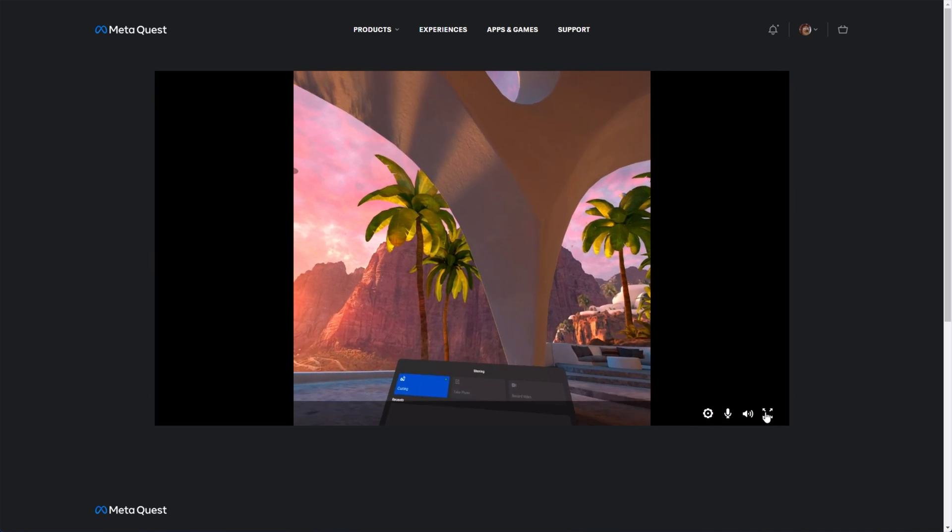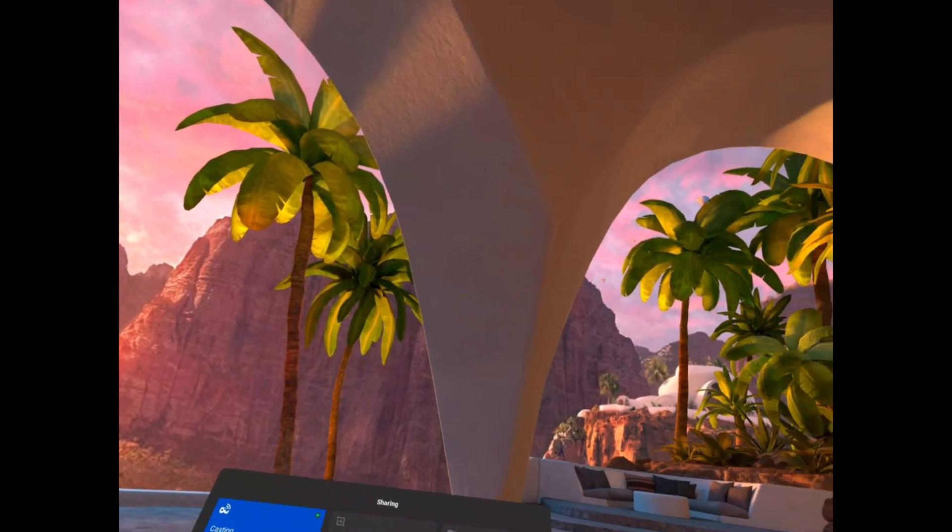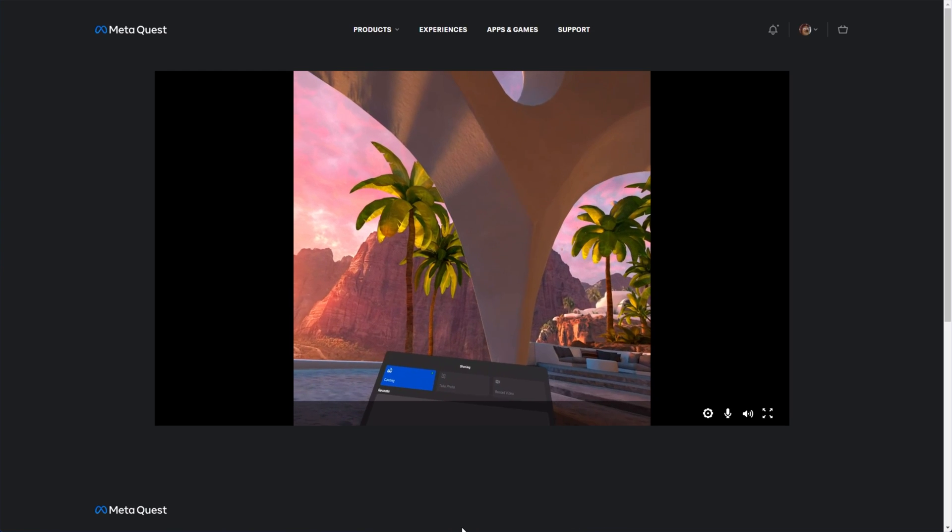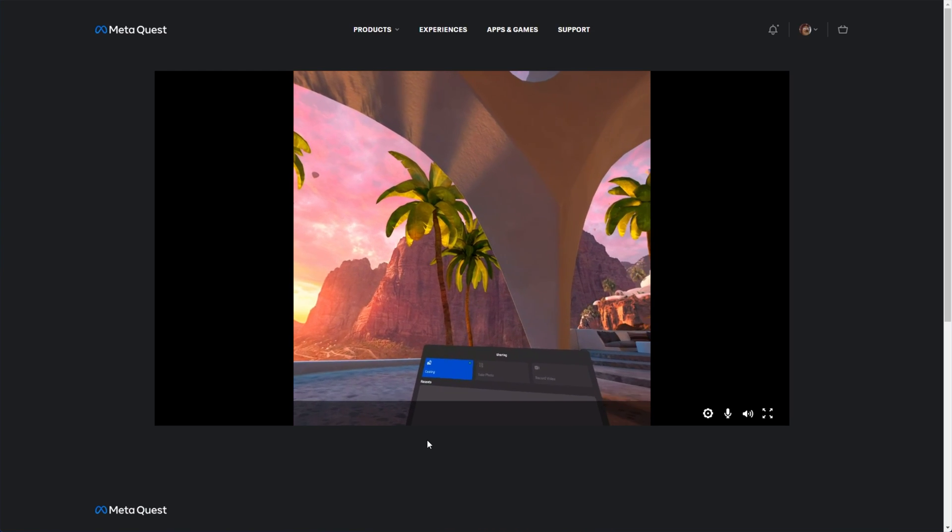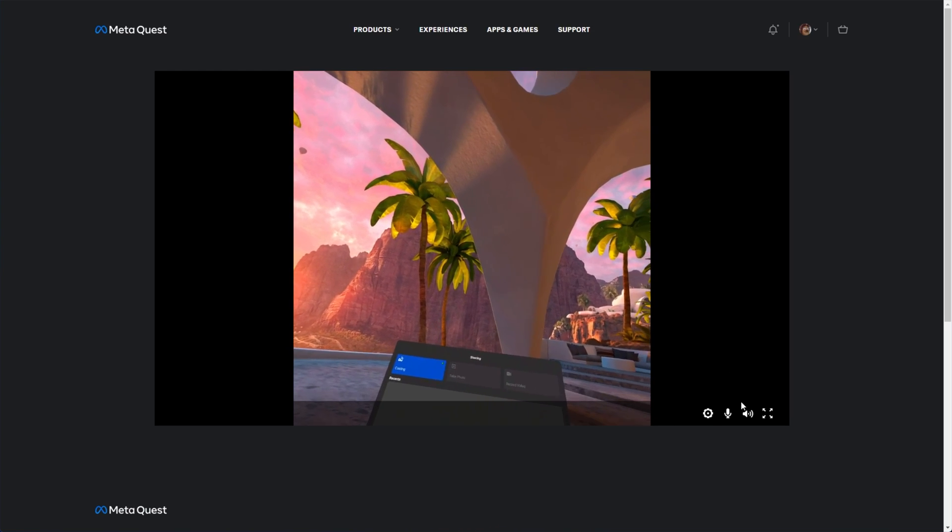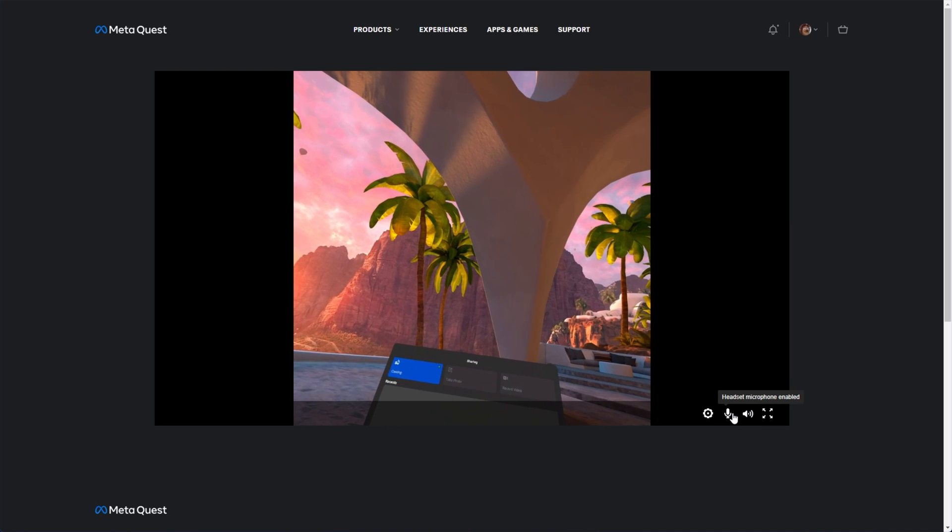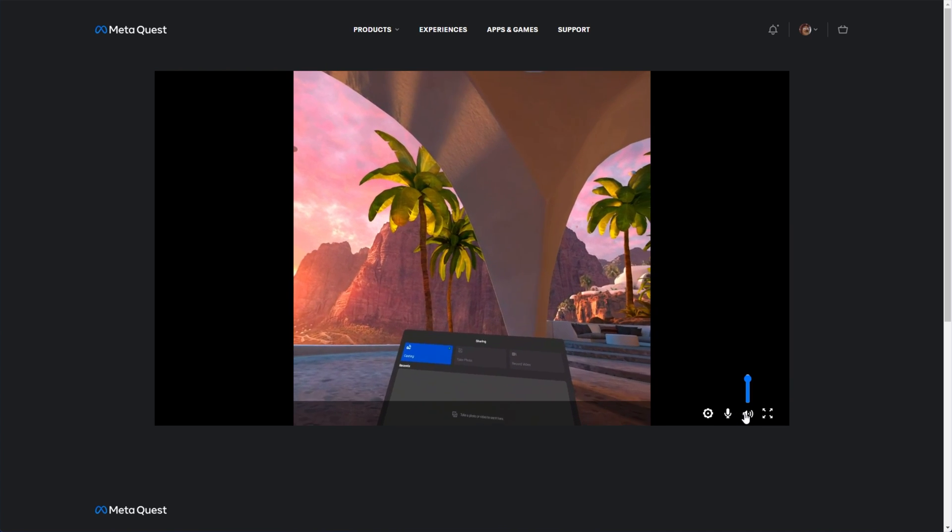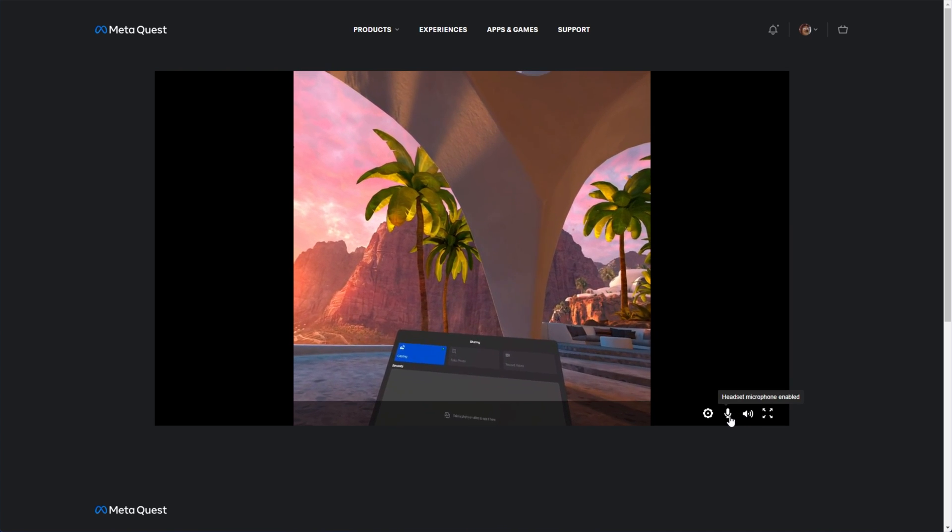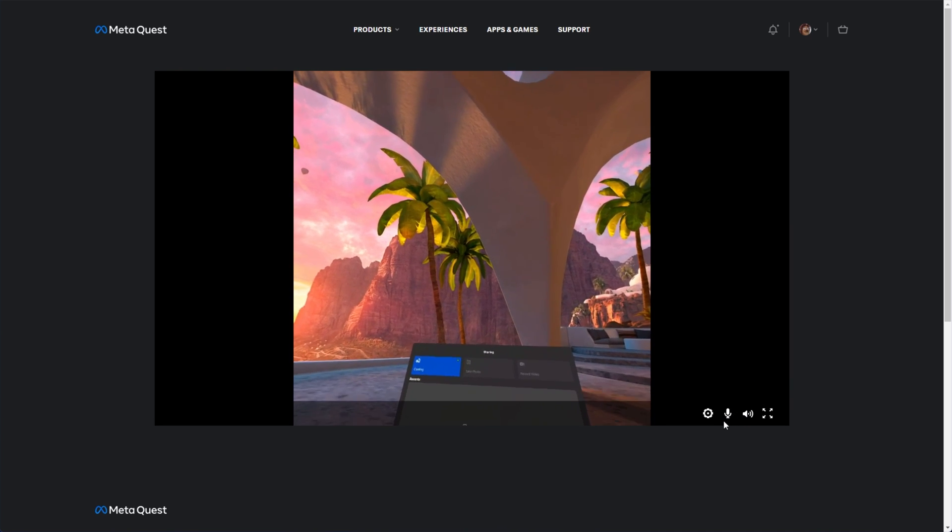And once you enter full screen mode, it's very simple to head into something like Discord and start screen sharing your browser. Of course, with these two options checked, you'll not only be able to hear the game, but hear yourself speaking as well.